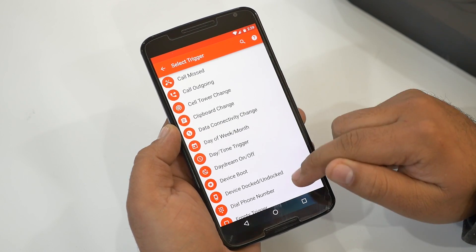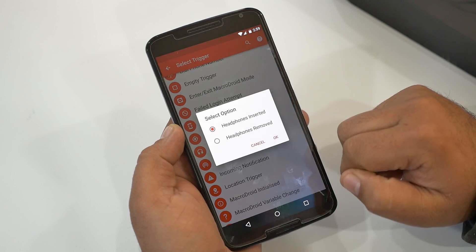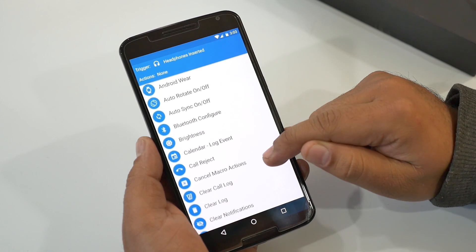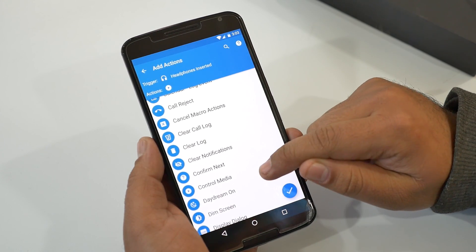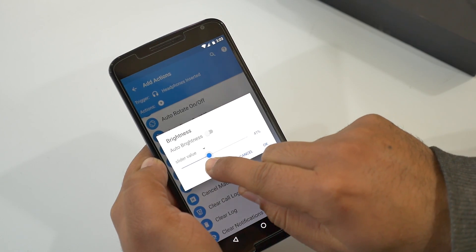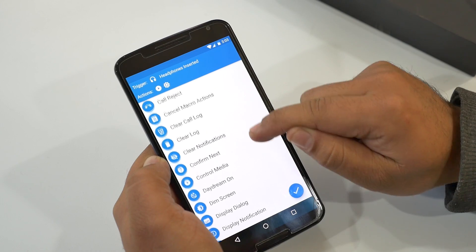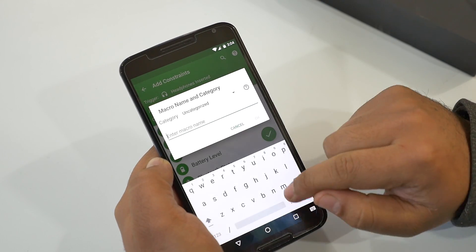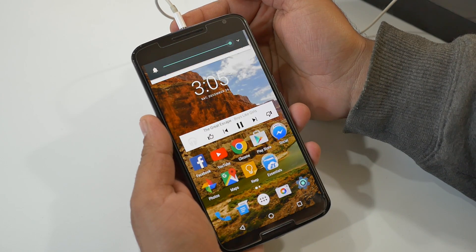You get a huge list to automate your device. For example, when my headphones are connected I want my device to dim the display and switch to silent mode. I choose the option called 'Insert Headphones.' From the list of actions, I'll choose 'Control Media,' simulate media button play and pause. Since I also want to dim the display, I choose a brightness action, set the value, and hit OK. I'll also choose vibrate mode — enable vibrate when ringing. Now when I connect my headphones, my music automatically plays, brightness is decreased, and the phone is in vibration mode.